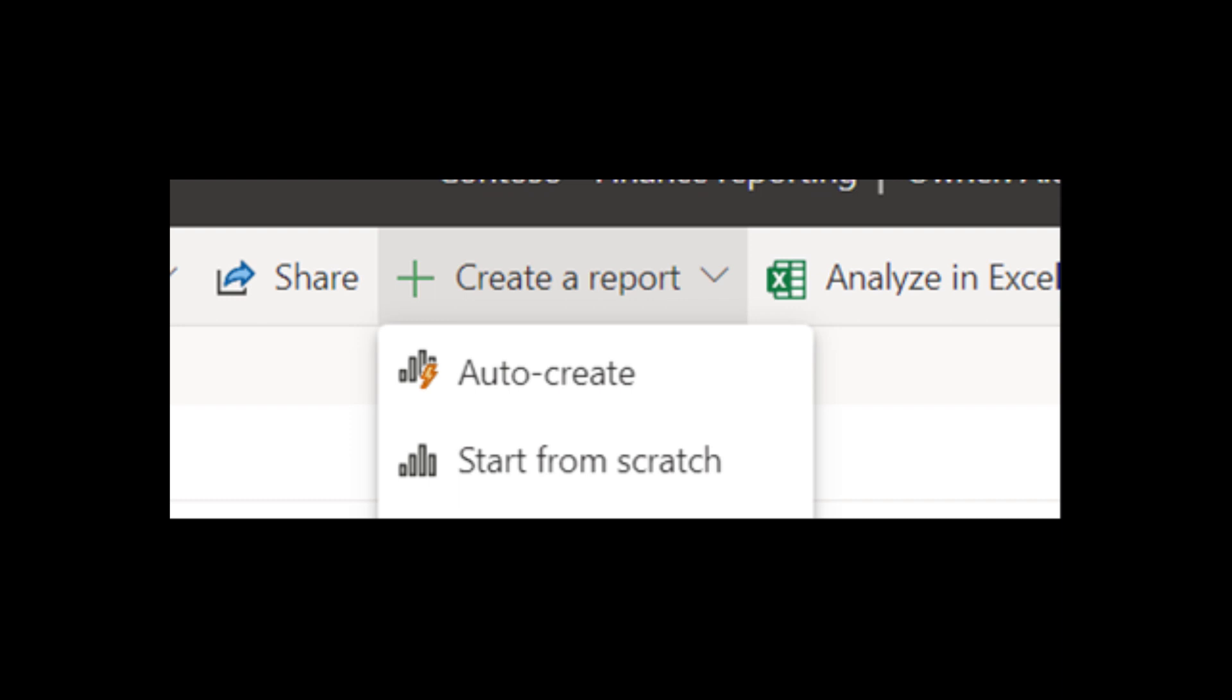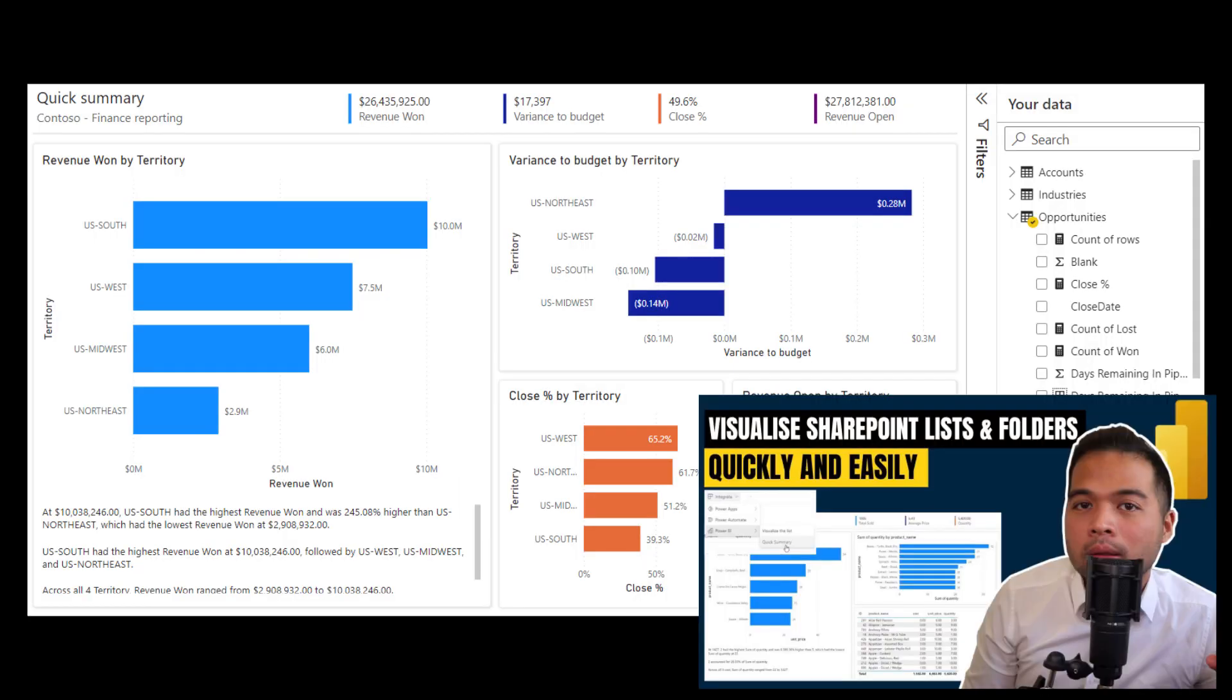And in the past, I actually created a video covering something similar like this, where you can auto-create a report. But the limitation with that method is that it only works with sources that have a single table value only. This new feature now works for typical datasets with multiple tables published in the service.